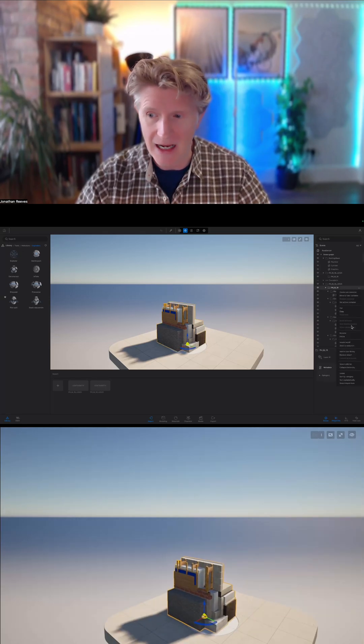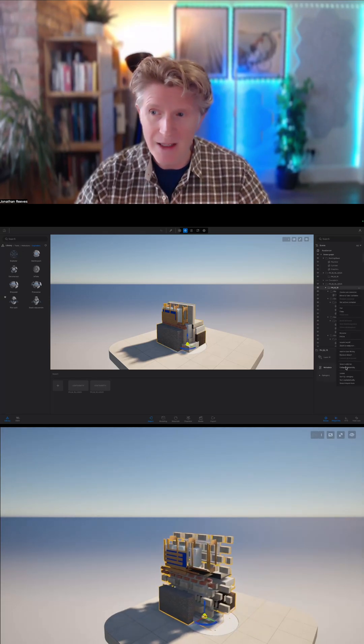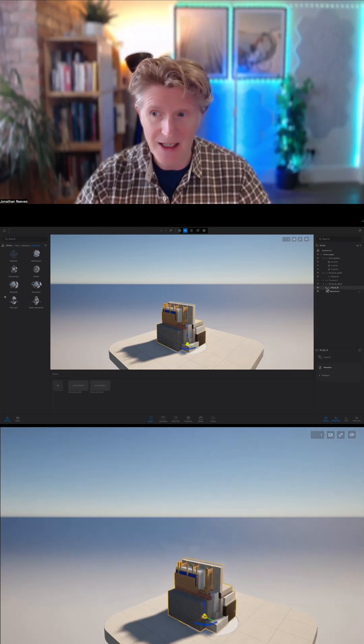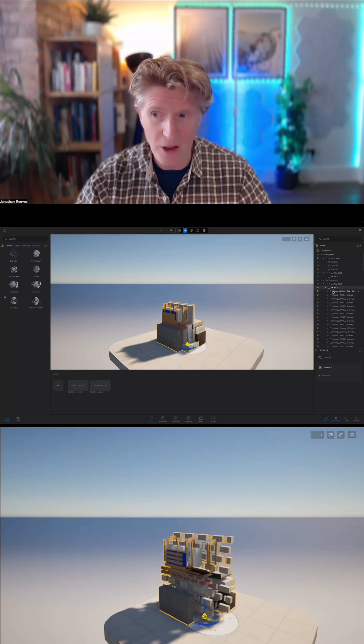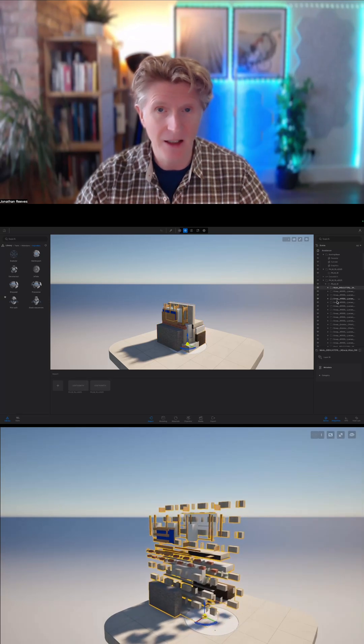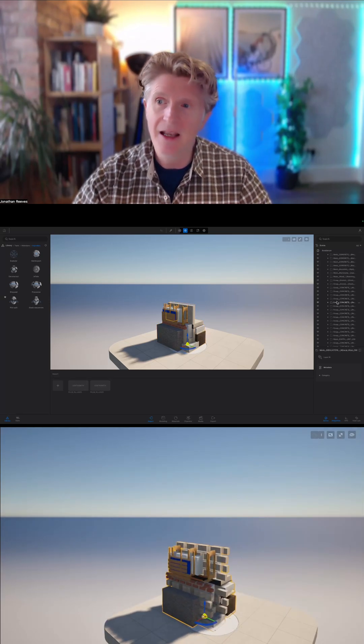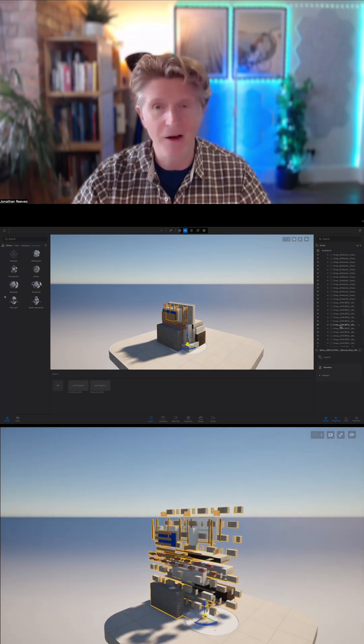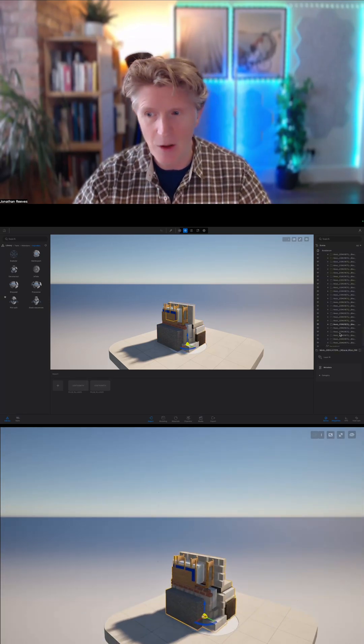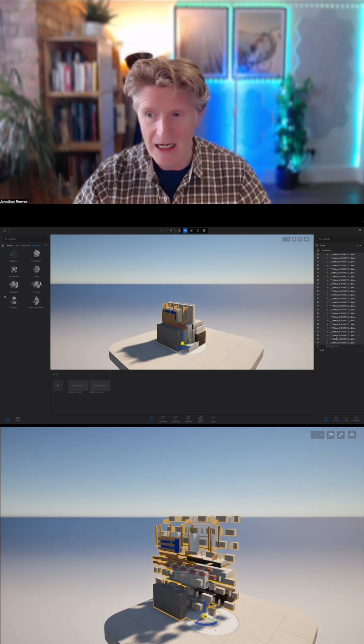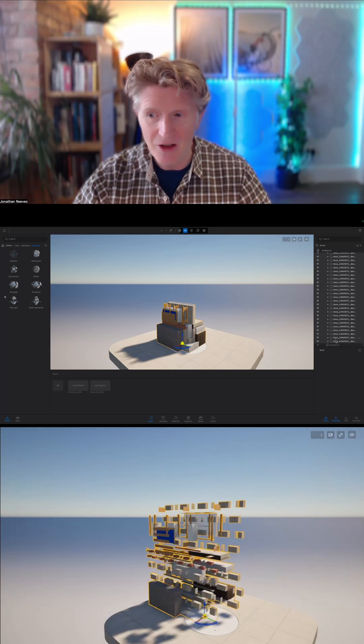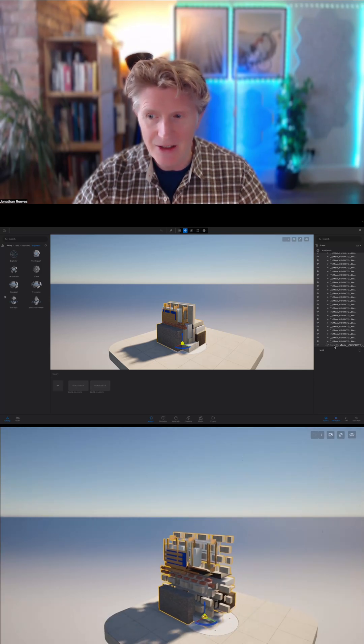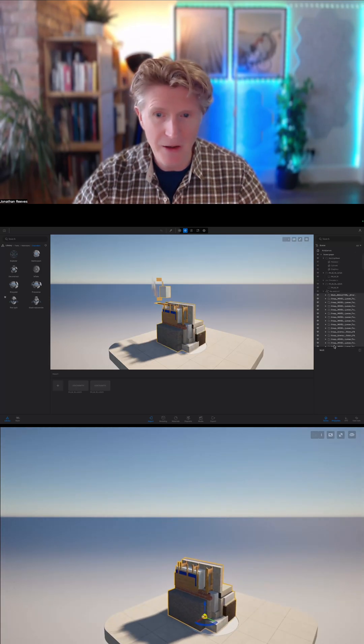Then all we need to do is take all of our geometry—you can see on the scene graph I'm obtaining all that geometry—and drag it into the exploder.